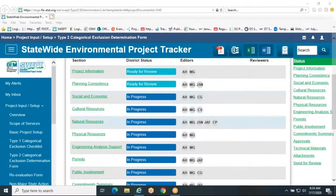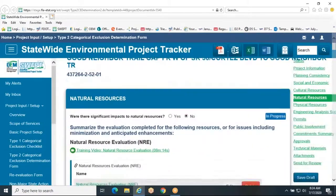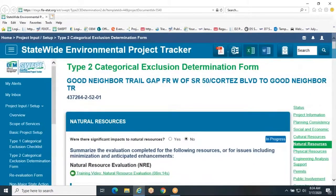Natural Resources is the major heading that is inclusive of all of the following topics: Protected Species and Habitat, Wetlands and Other Surface Waters, Essential Fish Habitat, Flood Plains, Sole Source Aquifer, Water Resources, Aquatic Preserves, Outstanding Florida Waters, Wild and Scenic Rivers, and Coastal Barrier Resources.